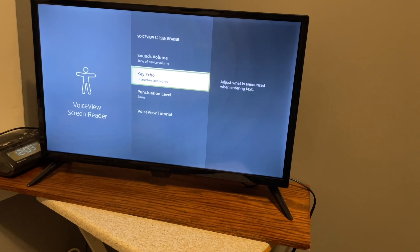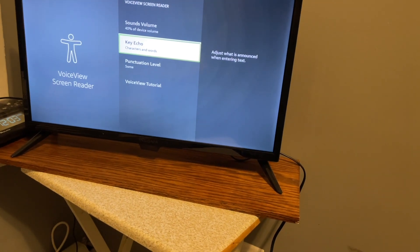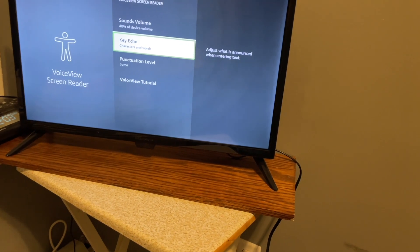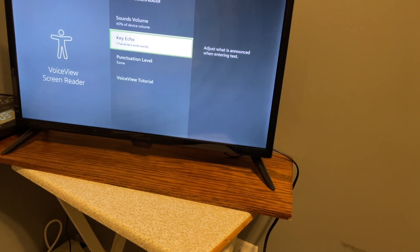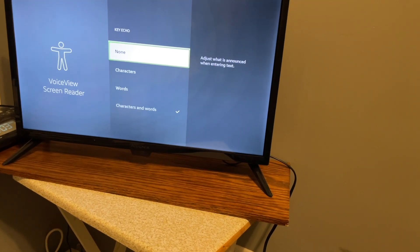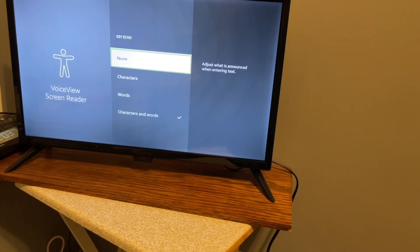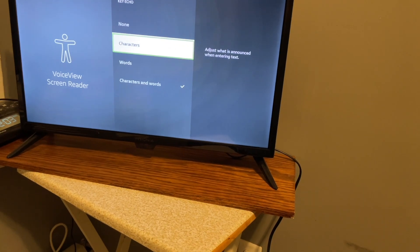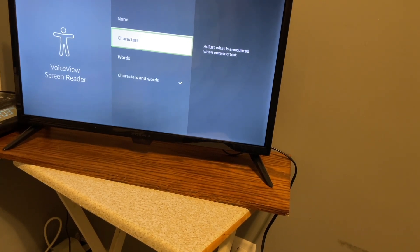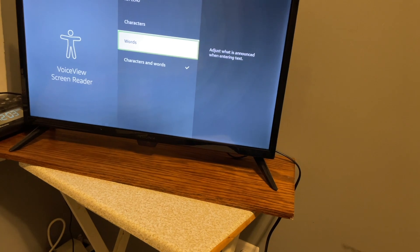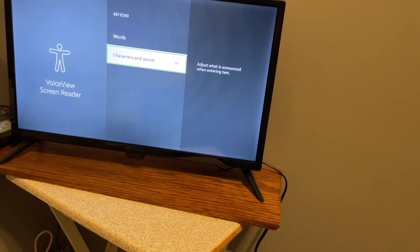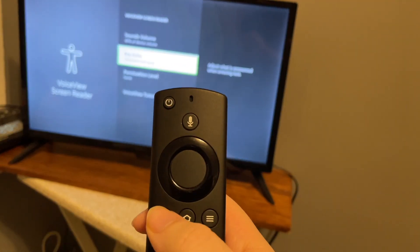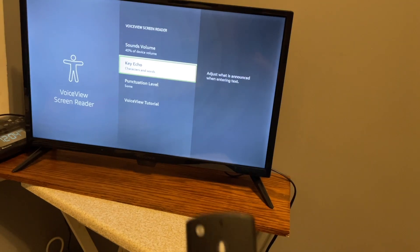Key echo, characters and words. And you can change your key echo, so when you're typing. Adjust what is announced when entering text. You can hear what you've entered. So let's go in here with select. None, not checked, one of four. You have none, characters not checked, which I believe is default. Words, not checked. Characters and words. Let's go back.